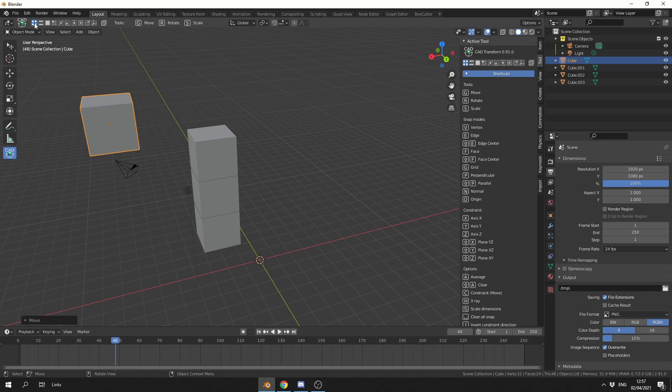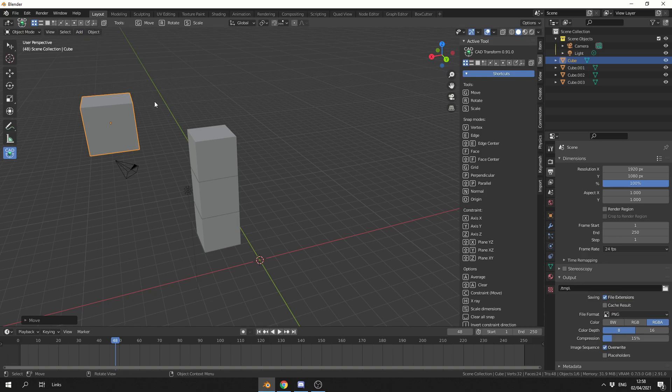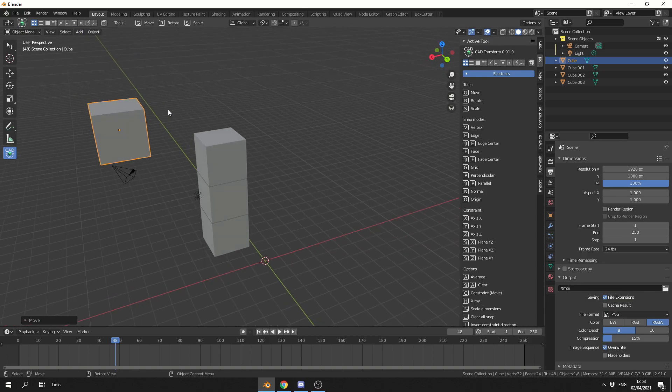Up here on the top left hand side, you can see we have icons: vertex, edges, faces. We also have point snapping, so you can snap to perpendicular, you can also snap to edge parallel, stuff like this. Nice and easy.